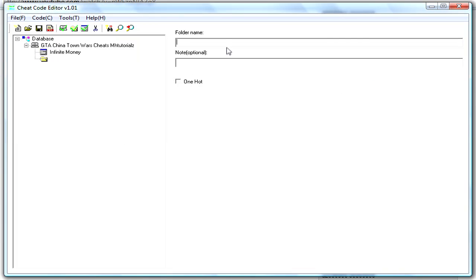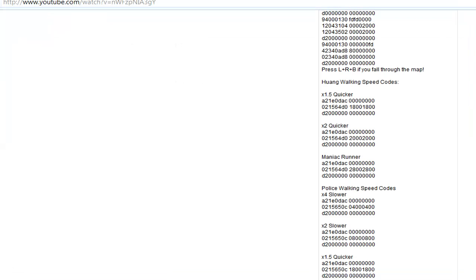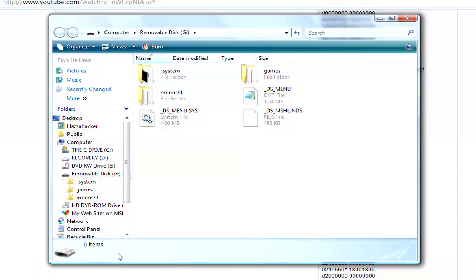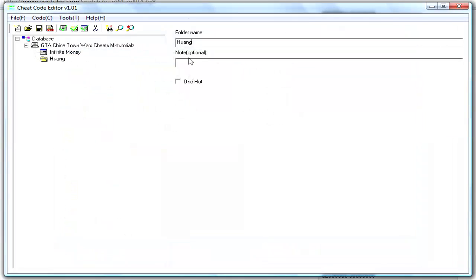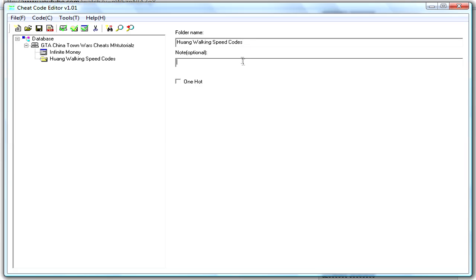Walking Speed Codes, OK, so, who you are, I can't see a spell, I'm not sure. Who you are. Walking Speed Codes, make him walk faster.